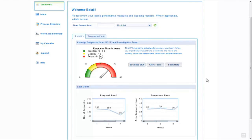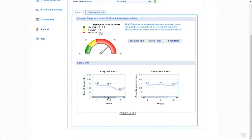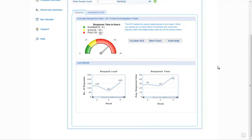Business activity monitoring dashboards within the Cordis platform are not only informative but also actionable — from within this dashboard I could choose to escalate this SLA, alert the team which may send an email or SMS to members, or seek help by passing a task to another member of staff. Scrolling down, we can see the request load over the last month, and it's clear that the load has gone up significantly, which is why the response time has gone down and put us out of SLA.